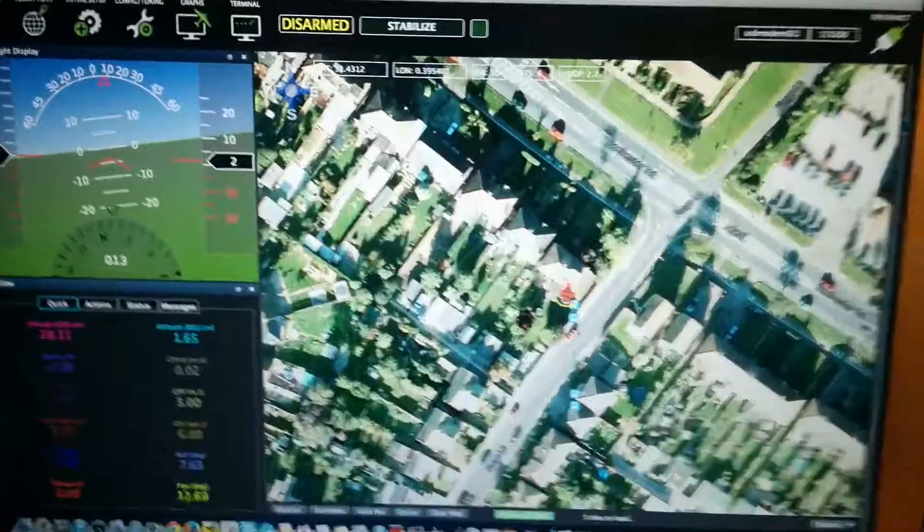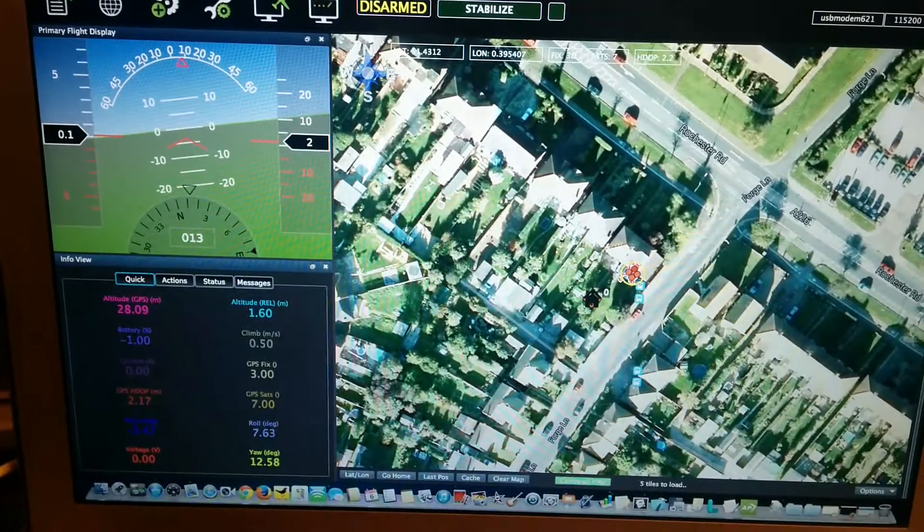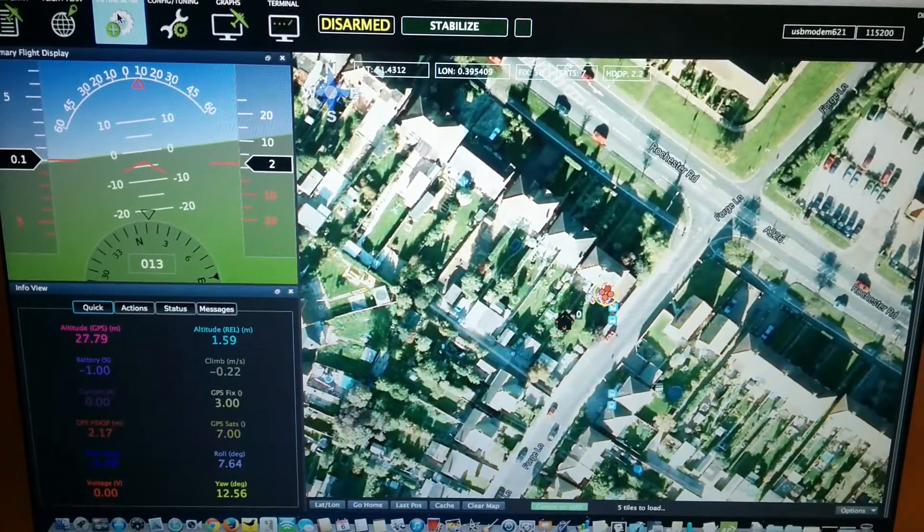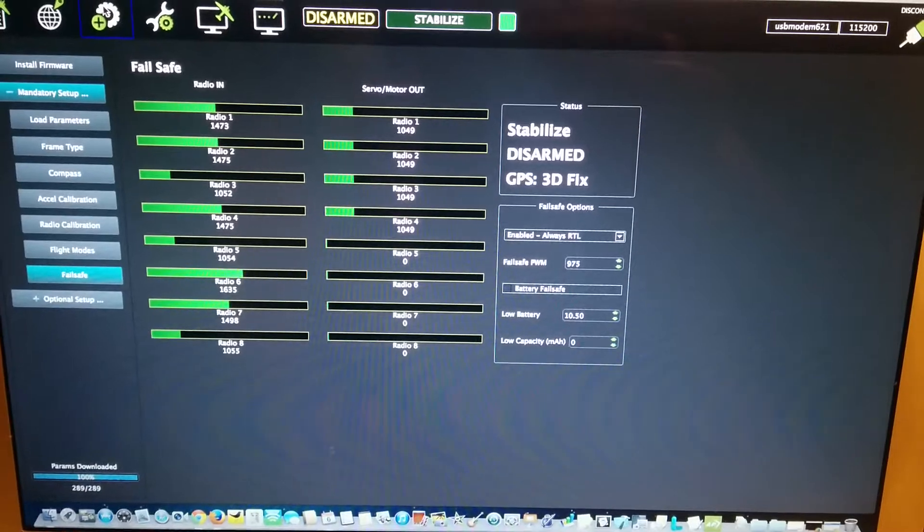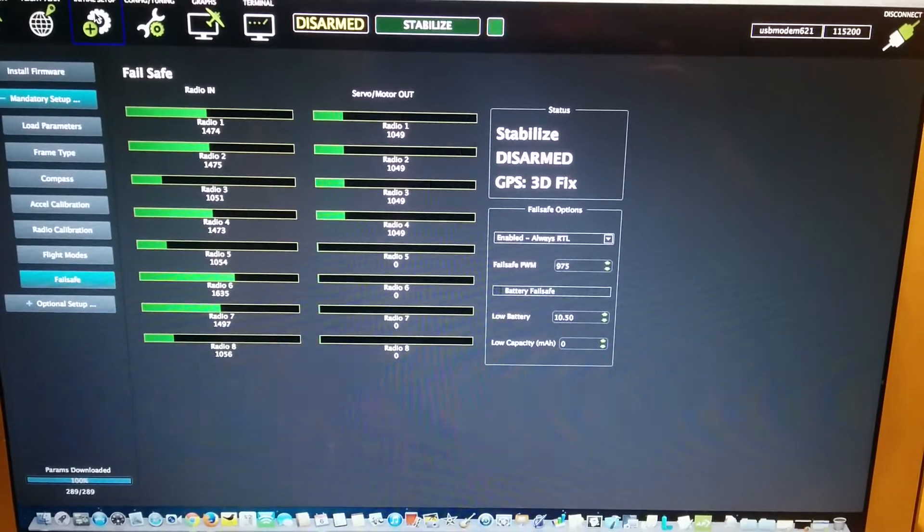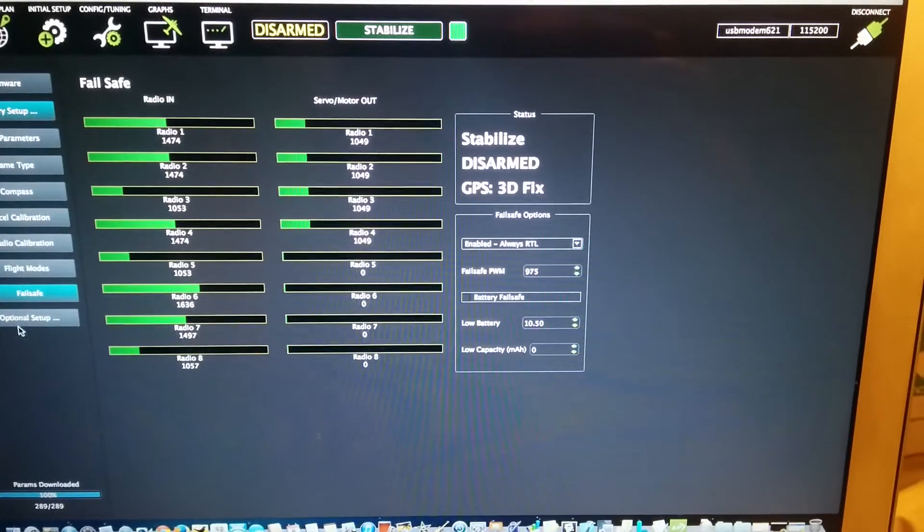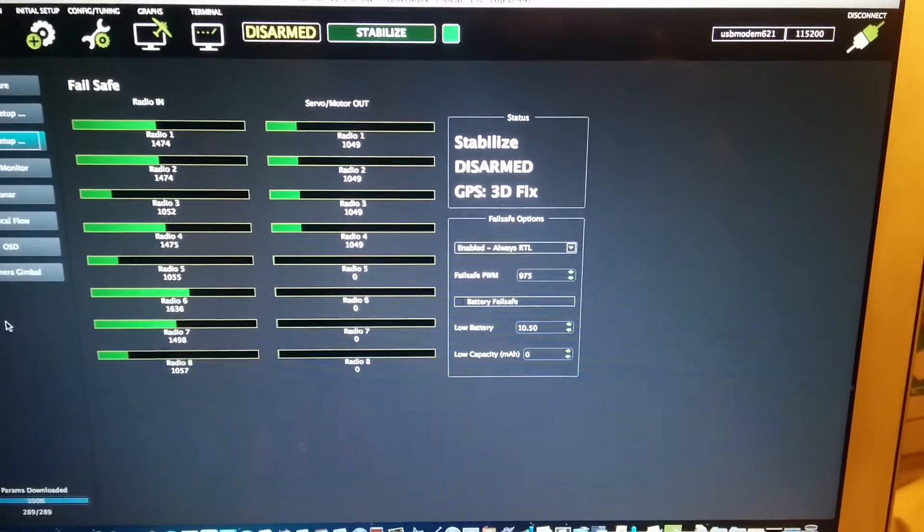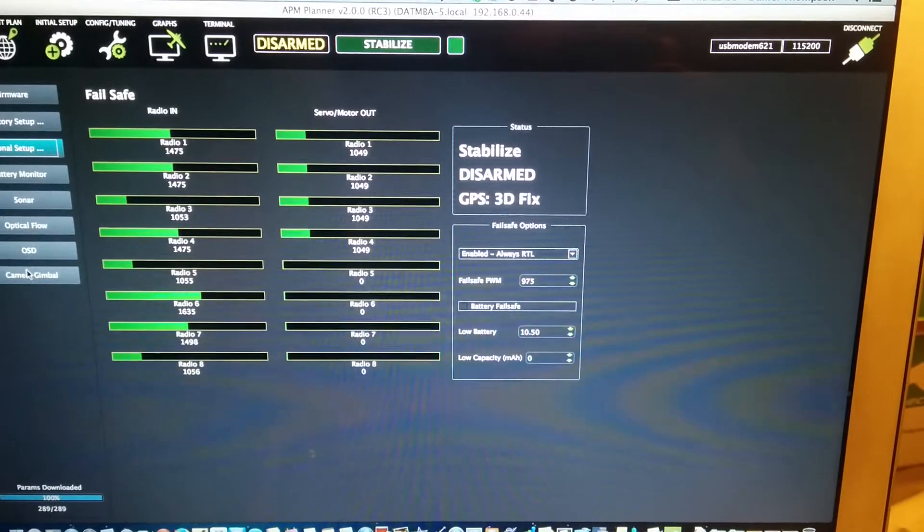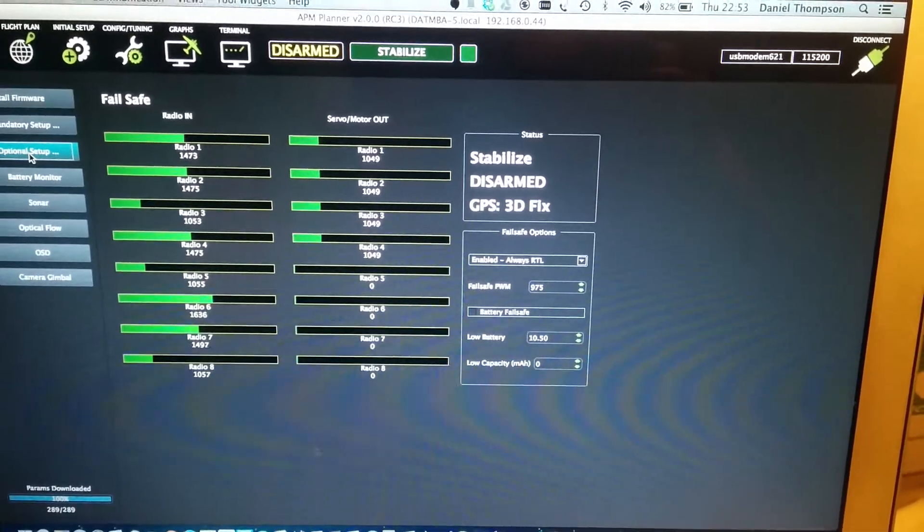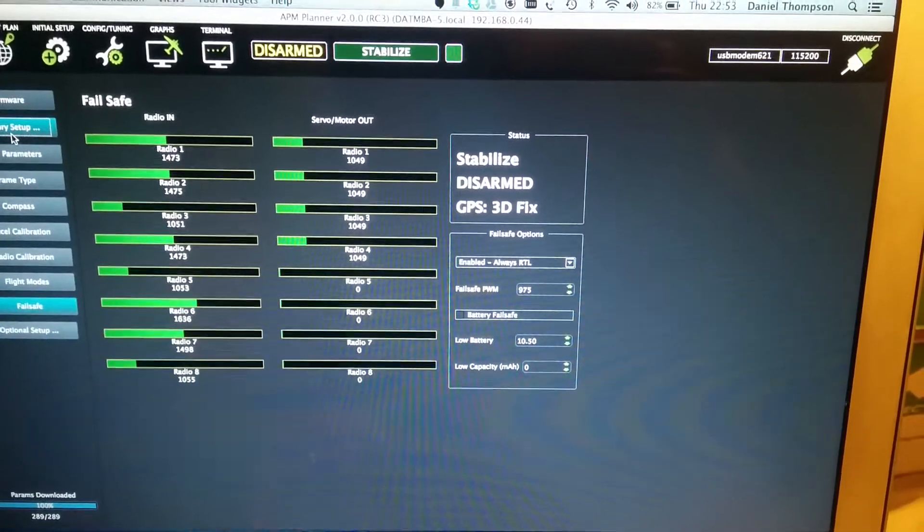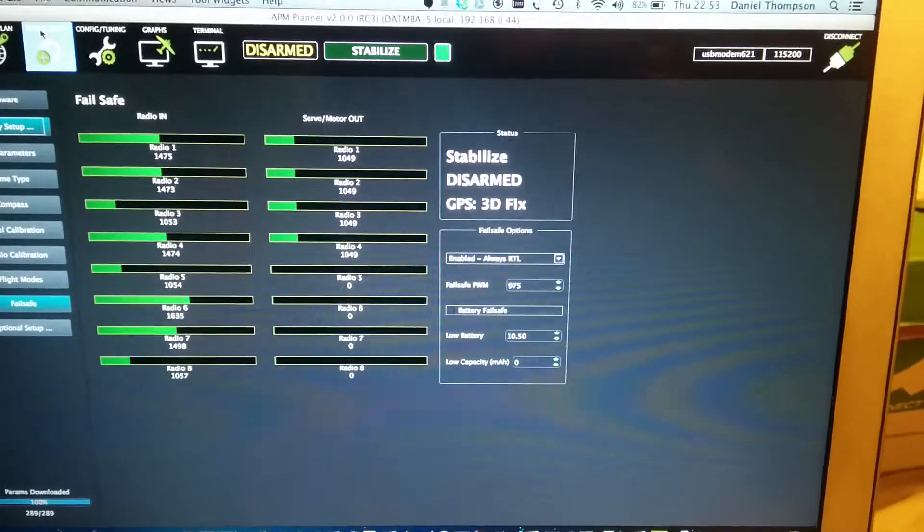Now the other thing I want to show you is the change in the configuration. Now I hope I can remember how to do this fairly quickly. Where the hell was it? I'm probably not going to be able to do this now because I think I've suddenly forgotten where all the controls are. I have forgotten where to set it up. But there was a setting there to change the screen display and stuff like that.